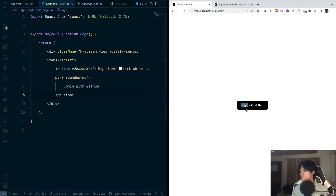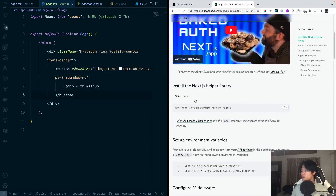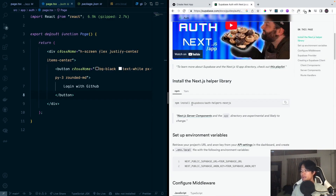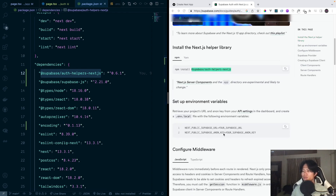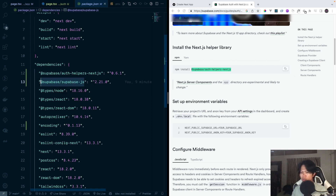Right now when I click on this button, we're going to call Supabase and then log in with GitHub. To do that, following the documentation, we first have to install this package right here, which I already did, and this one right here. Also in the documentation they do not tell you to install this one, but it is necessary, so make sure you install this package as well.